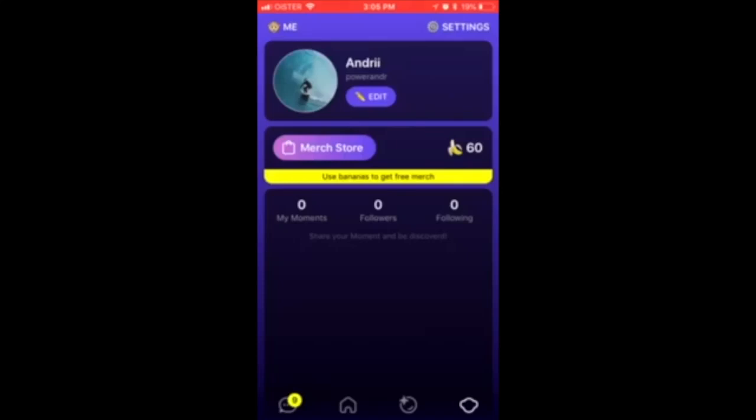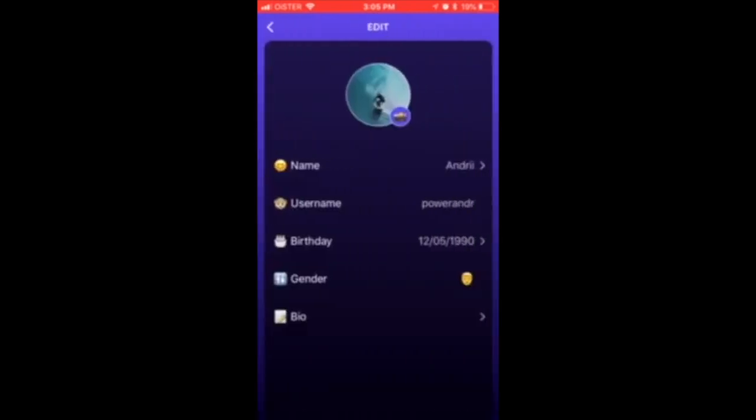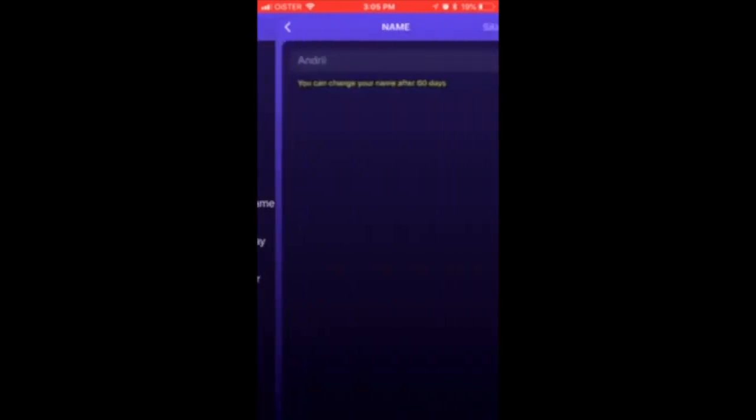Hello everyone, so how to edit your name on Monkey. Here is the Monkey app - just go to bottom right and then tap Edit. From here you can edit your name.